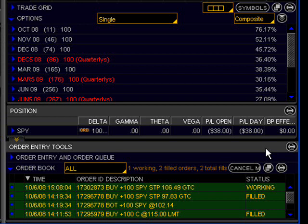The process for placing a stop limit order is exactly the same, with the exception of the order column where you would choose 'stop limit' from the dropdown instead of 'stop'.